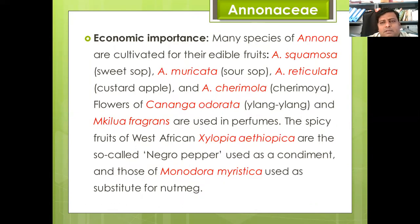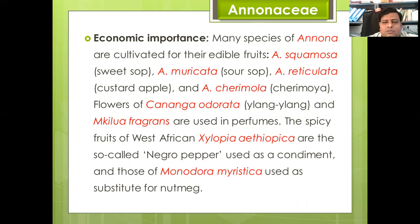Economic importance: many Annona species are cultivated for their edible fruit — Annona squamosa, Annona muricata, Annona reticulata (custard apple), and Annona cherimola. Flowers of Cananga odorata (ylang-ylang) and Michelia are used in perfumes. The spiced fruit of West African Xylopia aethiopica, so-called negro pepper, is used as a condiment; and Monodora myristica seeds are used as a substitute for nutmeg.